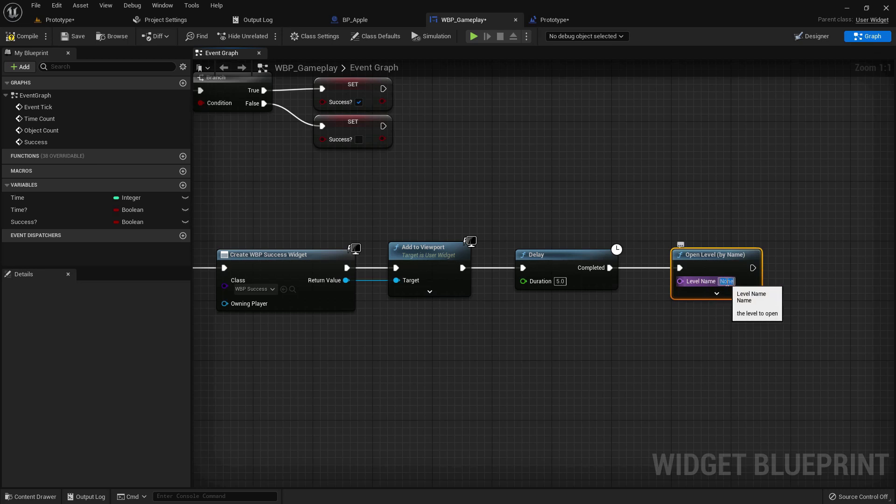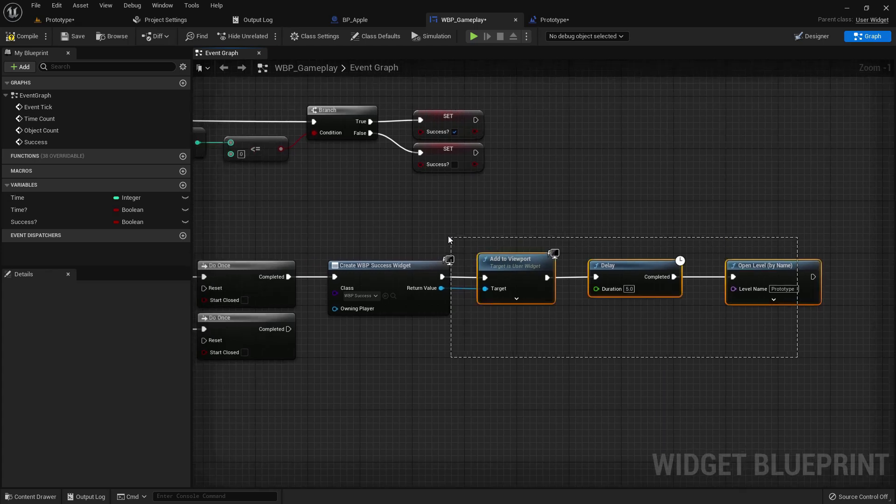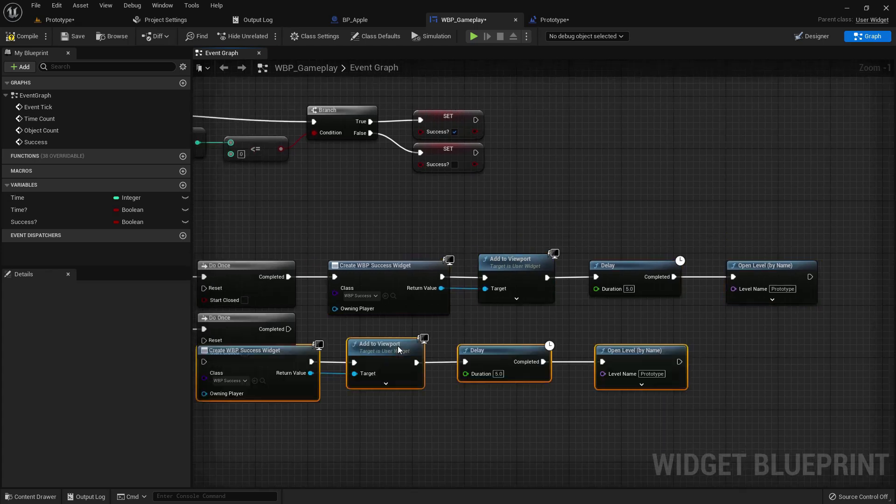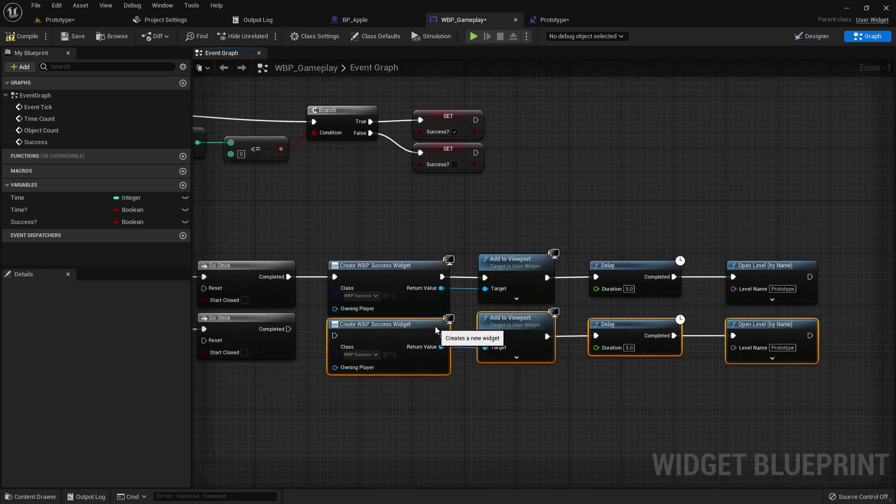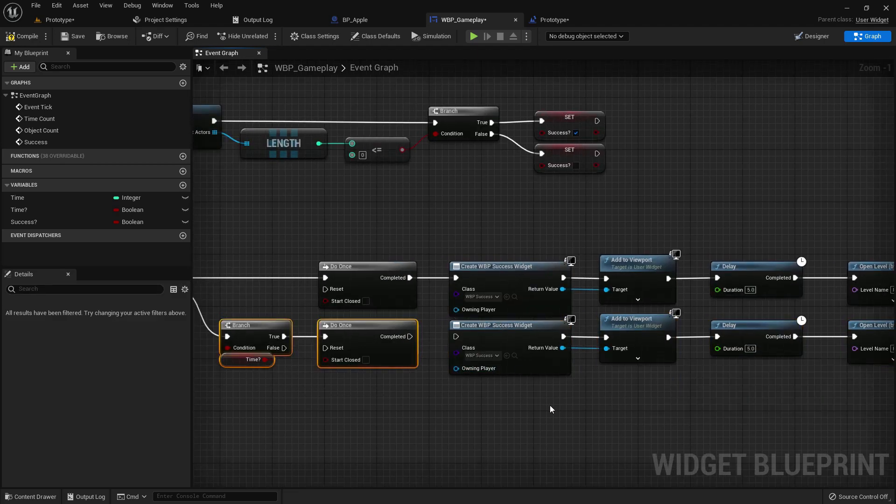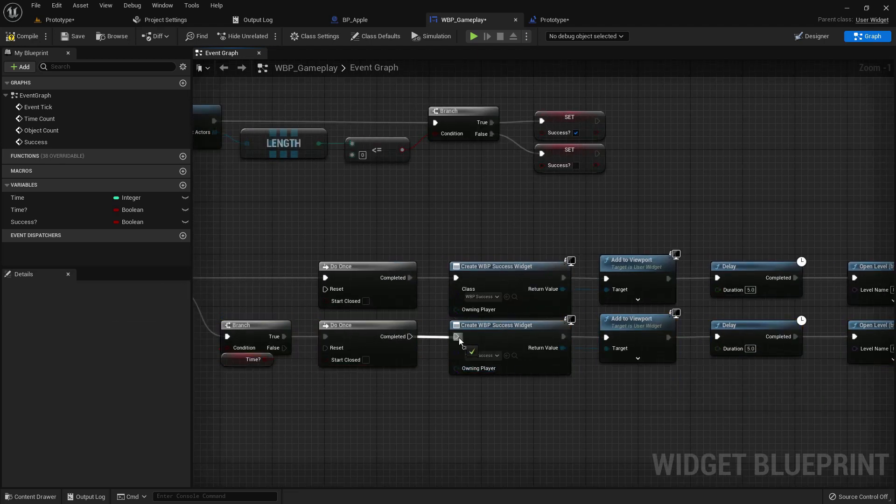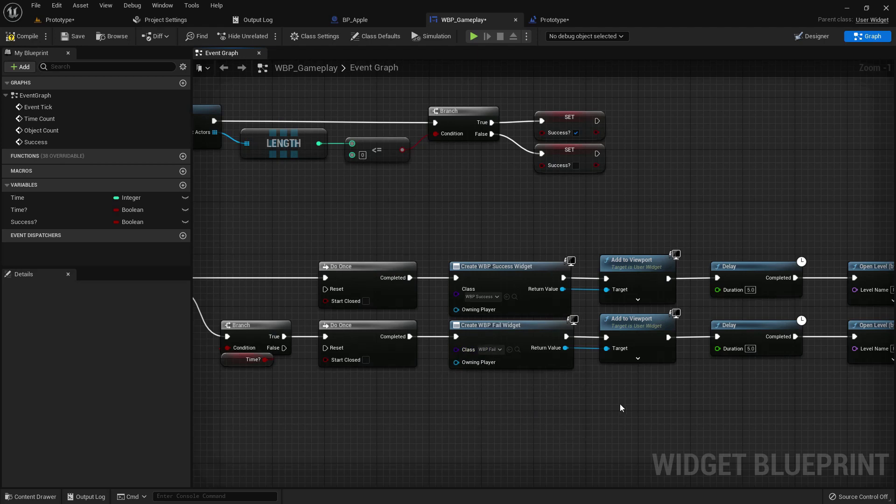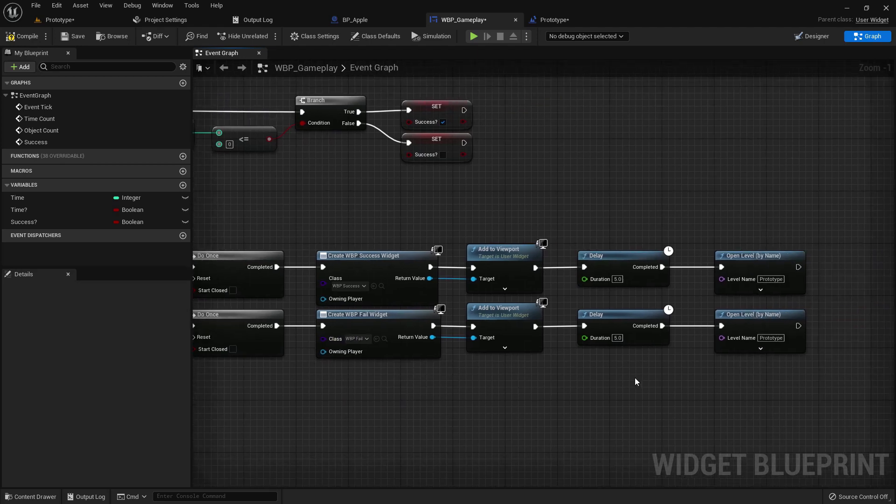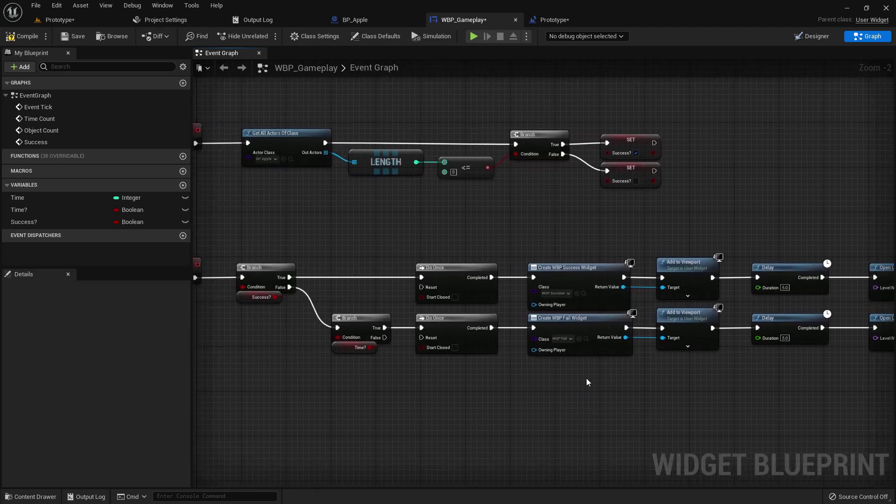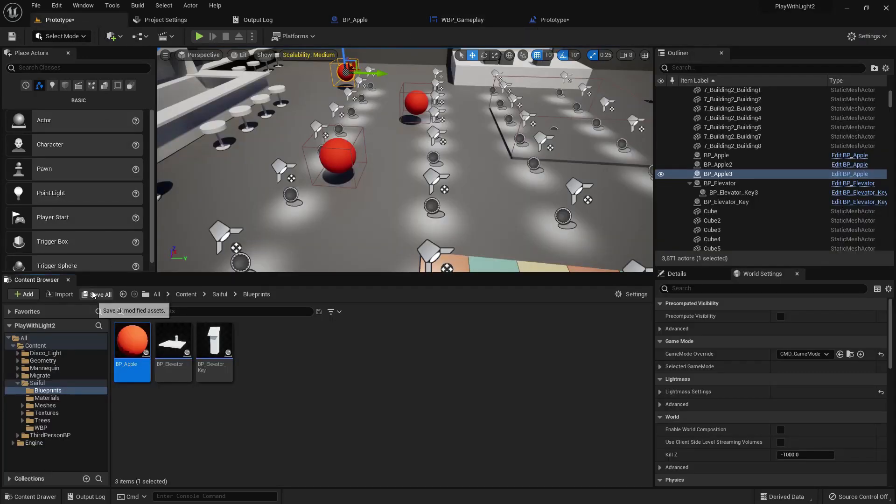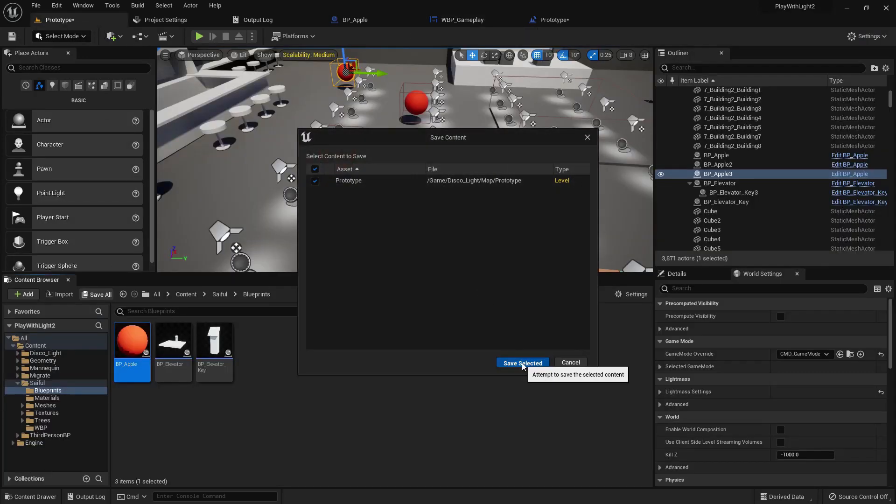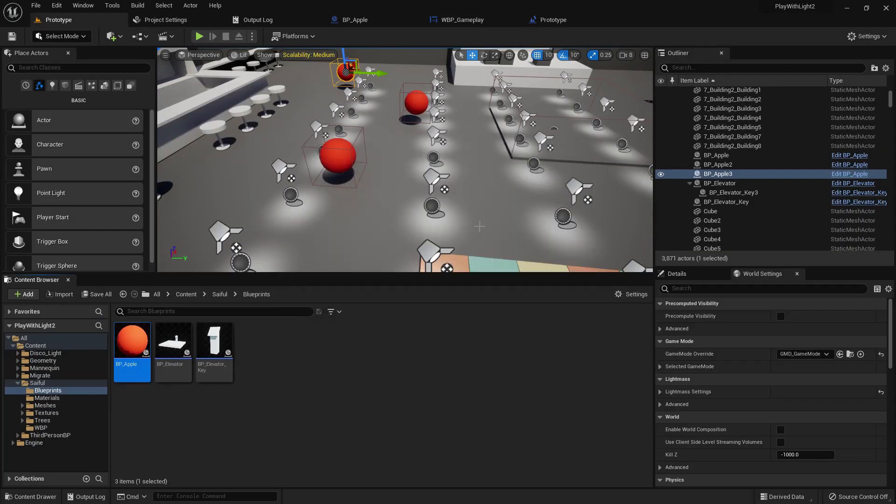Open level, it just restarts the level. I add my own level like prototype. Now copy it Ctrl C Ctrl V. Add here, add fail. Compile and save.